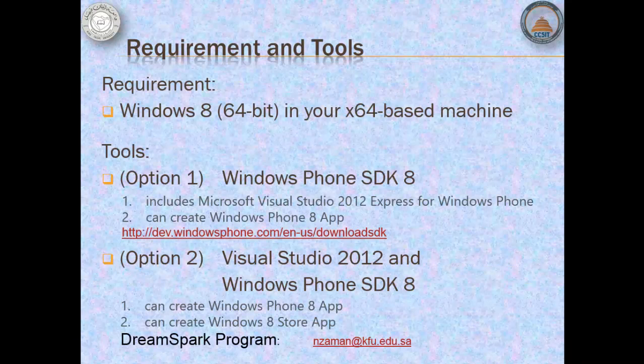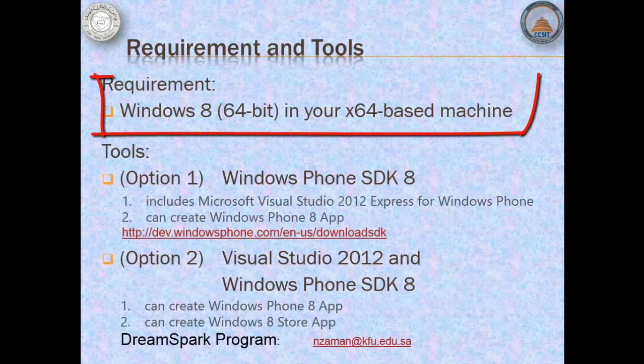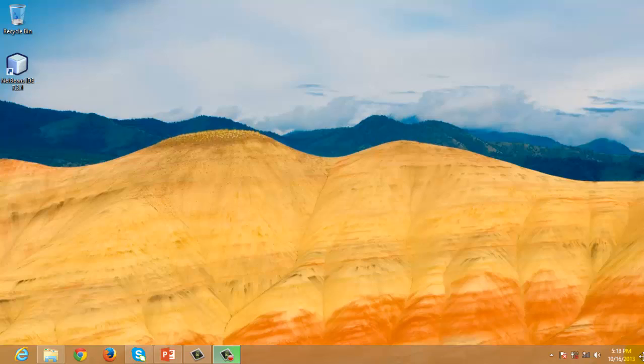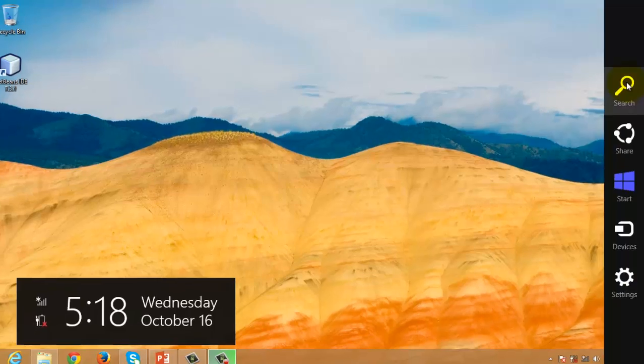First, your machine should be running on Windows 8 64-bit edition. To find out this information about your machine, go to Control Panel.